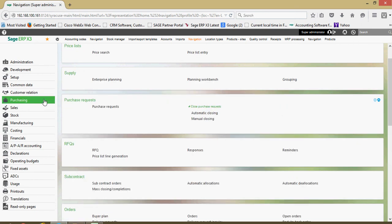Here in our purchasing block, this is going to range from everything between setting a price list, doing purchase requests and RFQs, purchase orders, purchase receiving, purchase invoicing, purchase returns. All going to be captured within that block.